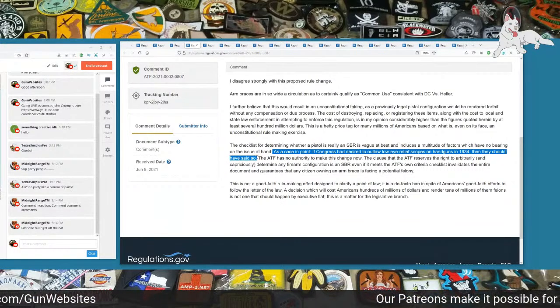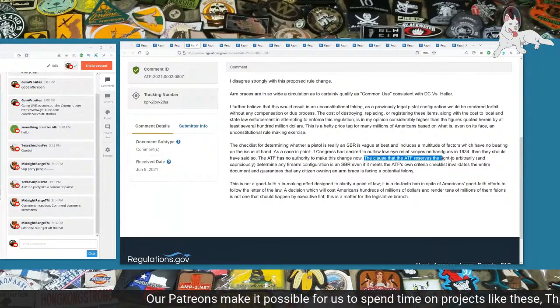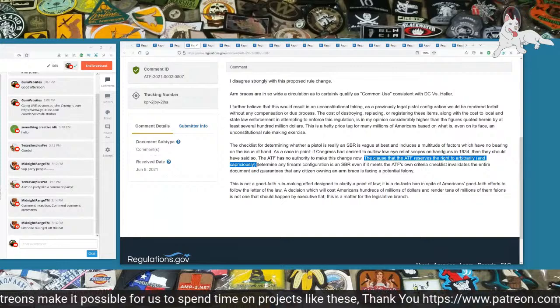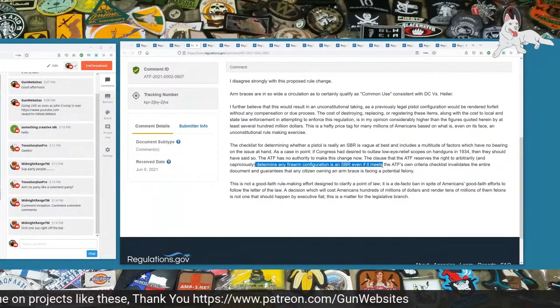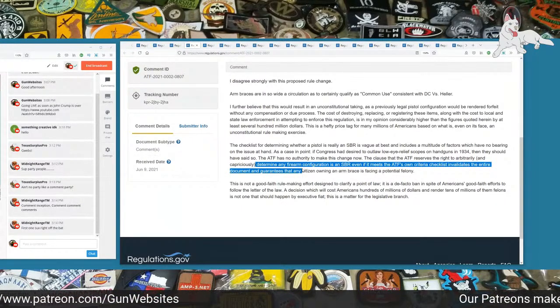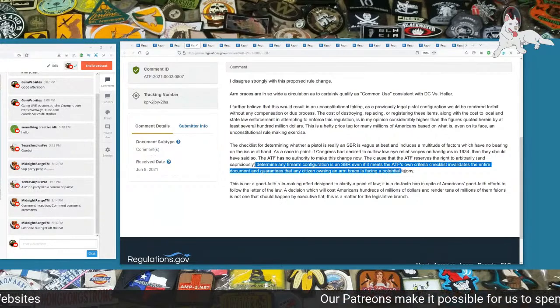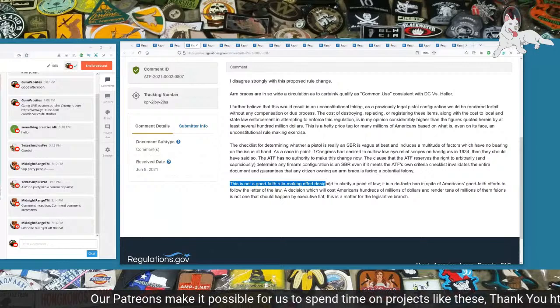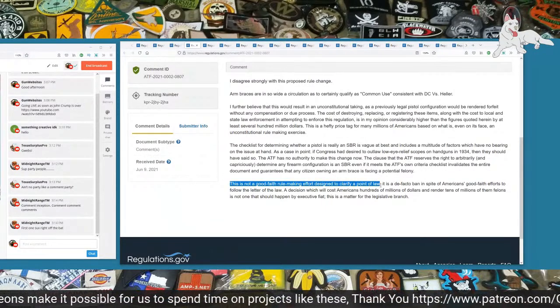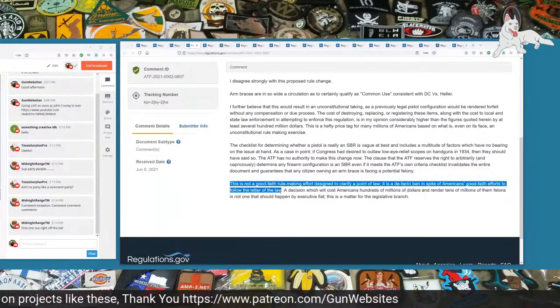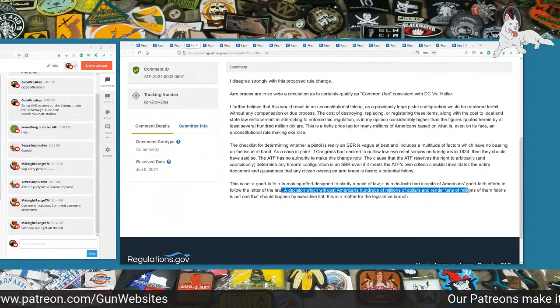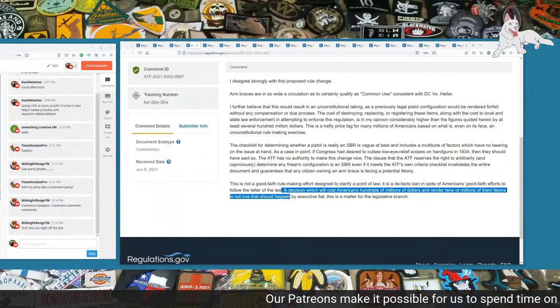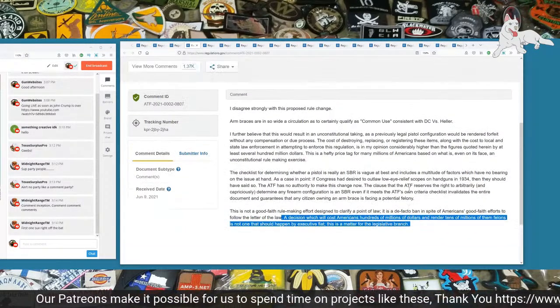As a case in point, if Congress had desired to outlaw low eye relief scopes on handguns in 1934, then they should have said so. The ATF has no authority to make this change now. The clause that the ATF reserves the right to arbitrarily and capriciously determine any firearm configuration is an SBR, even if it meets ATF's own criteria checklist, invalidates the entire document. This is not a good faith rulemaking effort designed to clarify a point of law. It is a de facto ban. This is a matter for the legislative branch.